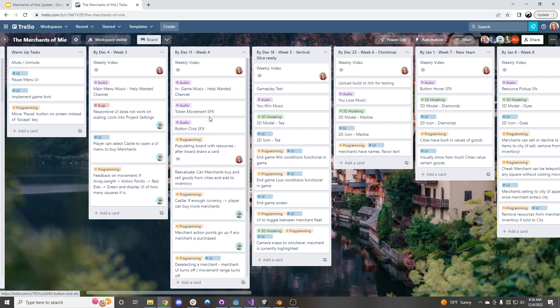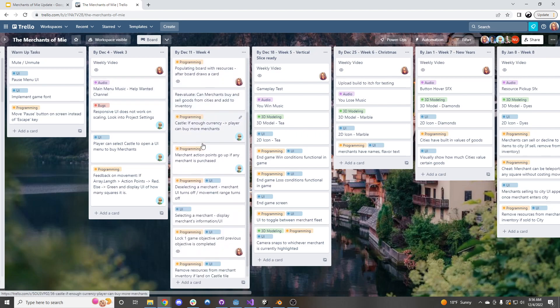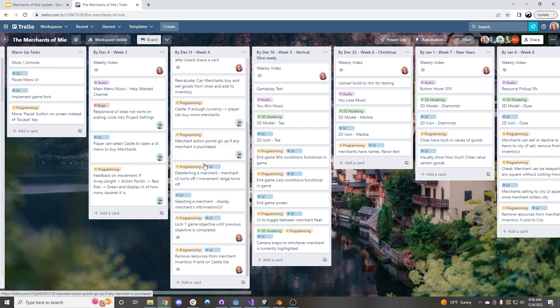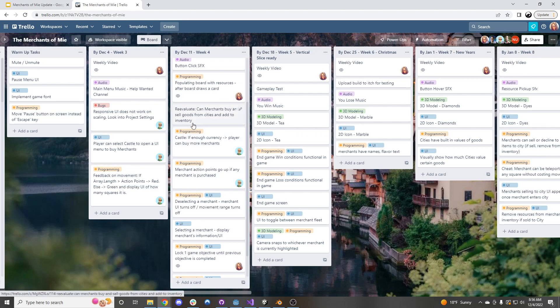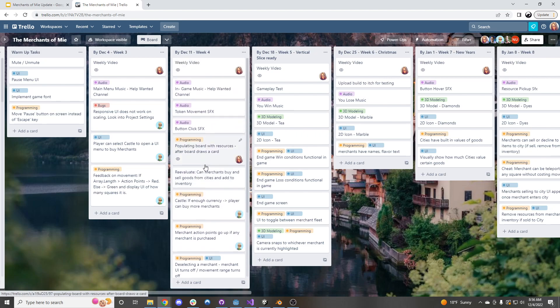This week, the main focus is going to be on having multiple merchants and having the merchants be able to go into the city to deliver the objective that the town is having, or that the castle is having. So that is the main objective this week.